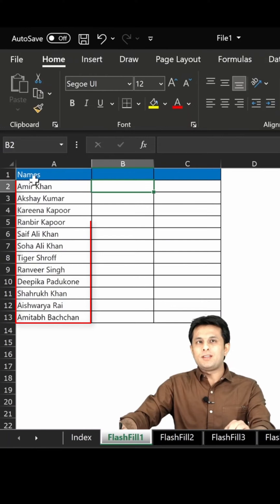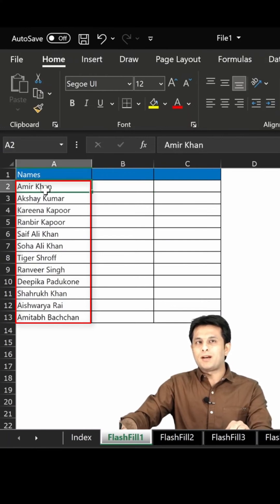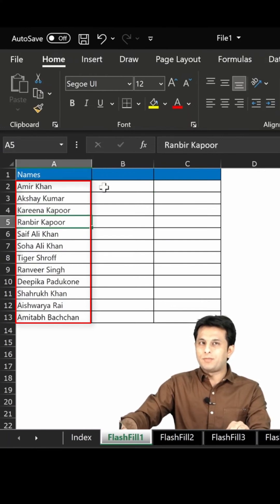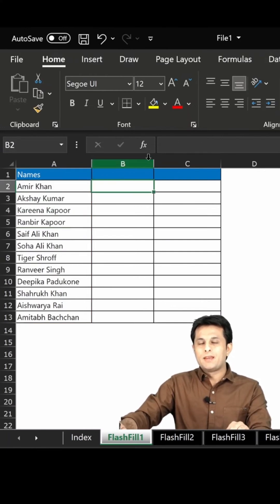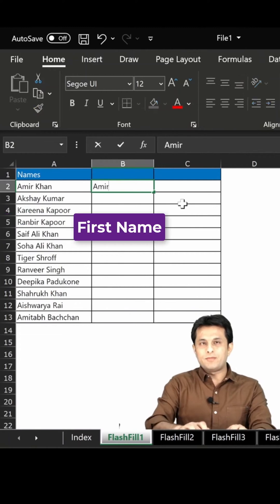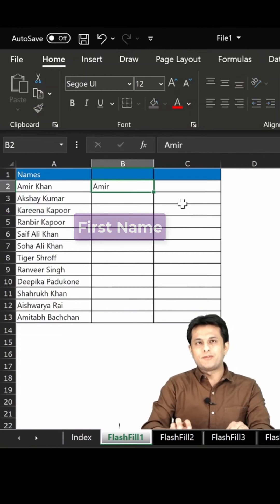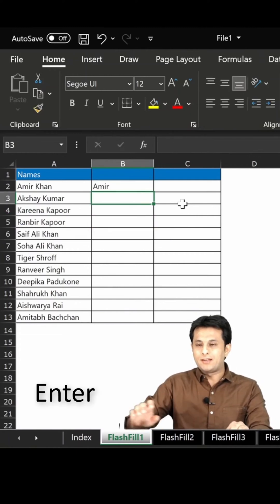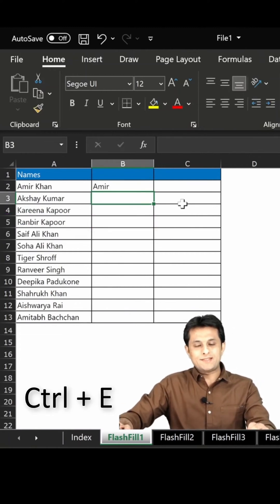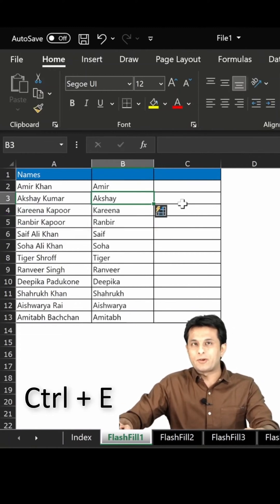So first thing, if you see, the names are Ameer Khan, Akshay Kumar, Kareena Kapoor, Ranbir Kapoor. In column B, I want the first name. So I'll just type the first name, press Enter, and then I can press Ctrl+E from my keyboard.